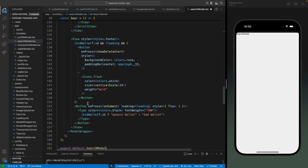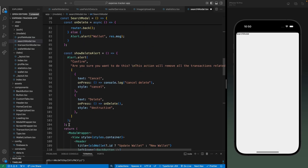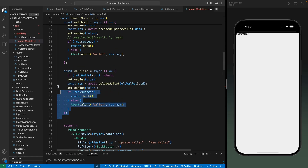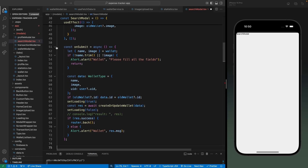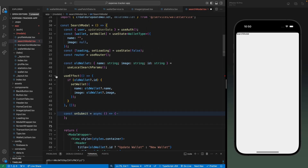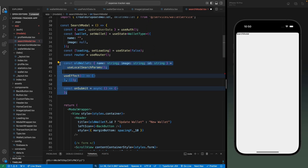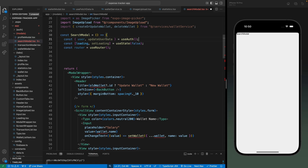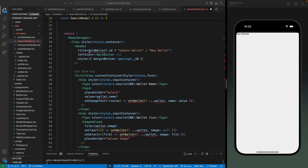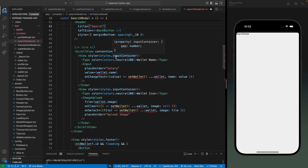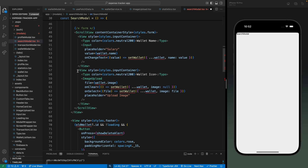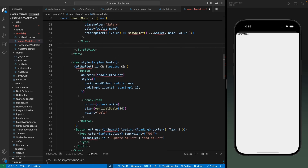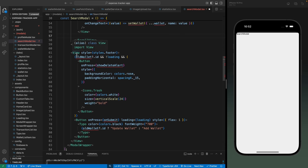Let's try to remove everything that we don't need. Let's remove this function, this one, and we don't need on submit, the use effect, and the old wallet, so let's remove those. We don't need the wallet data either, so let's remove that. For the header title, let's replace it with 'search'. We have the form and some inputs - we don't need the wallet icon so let's remove that. We also don't need the footer, so let's remove that as well.